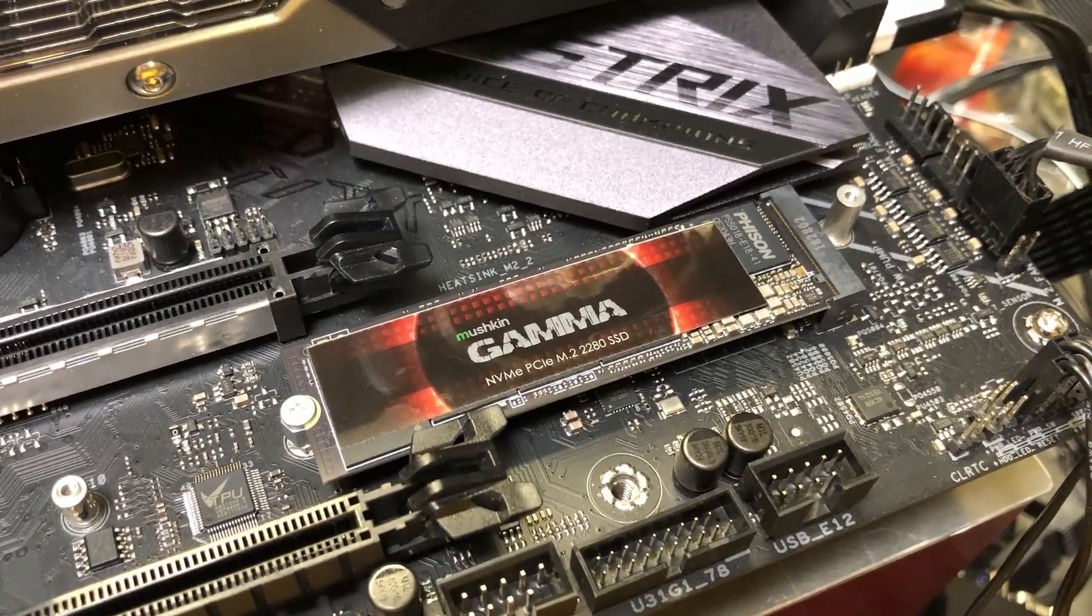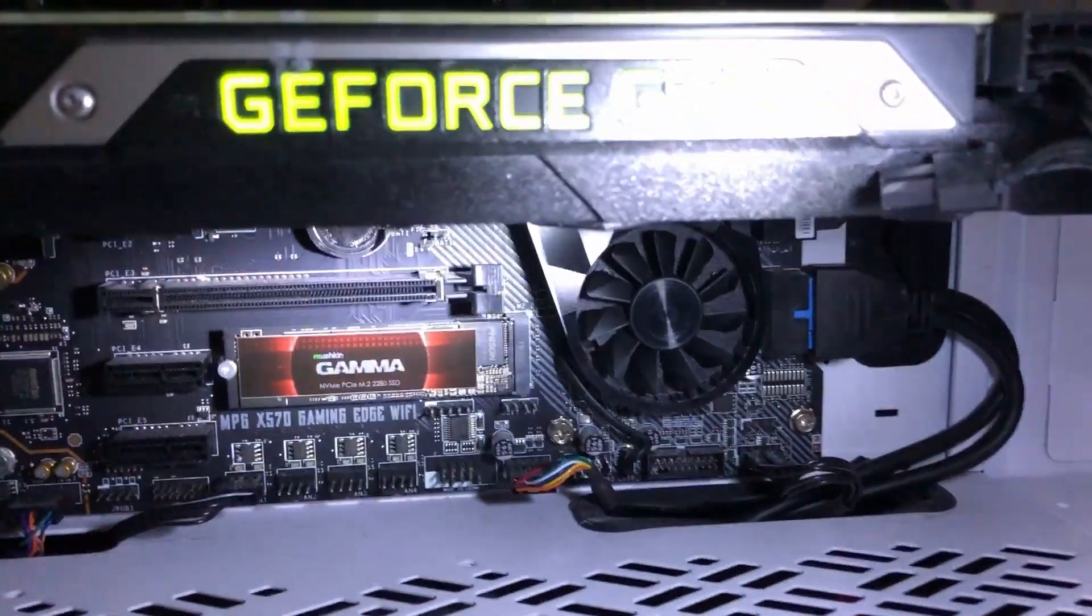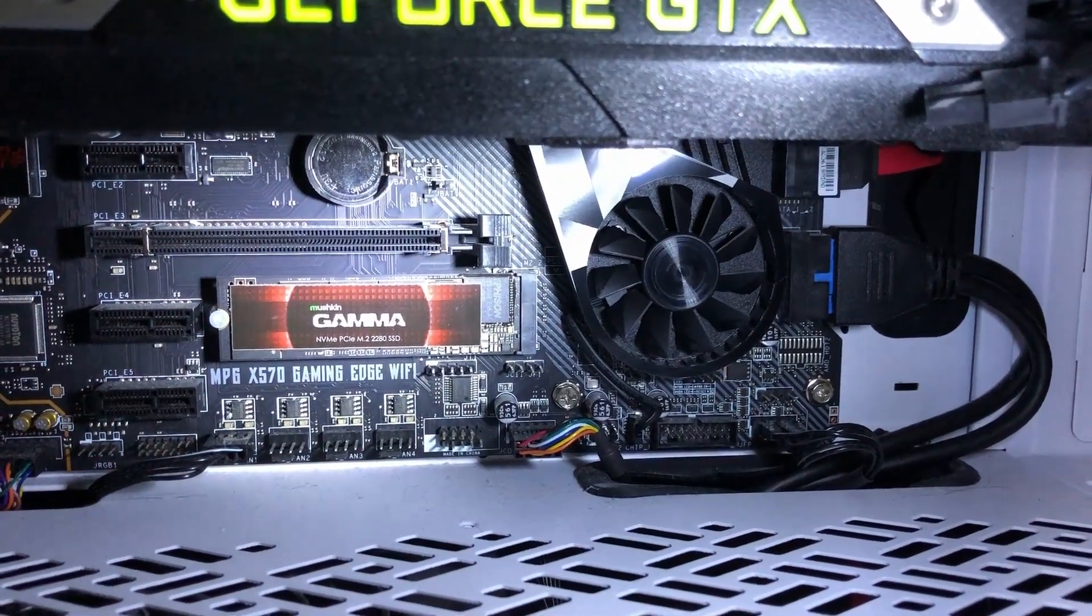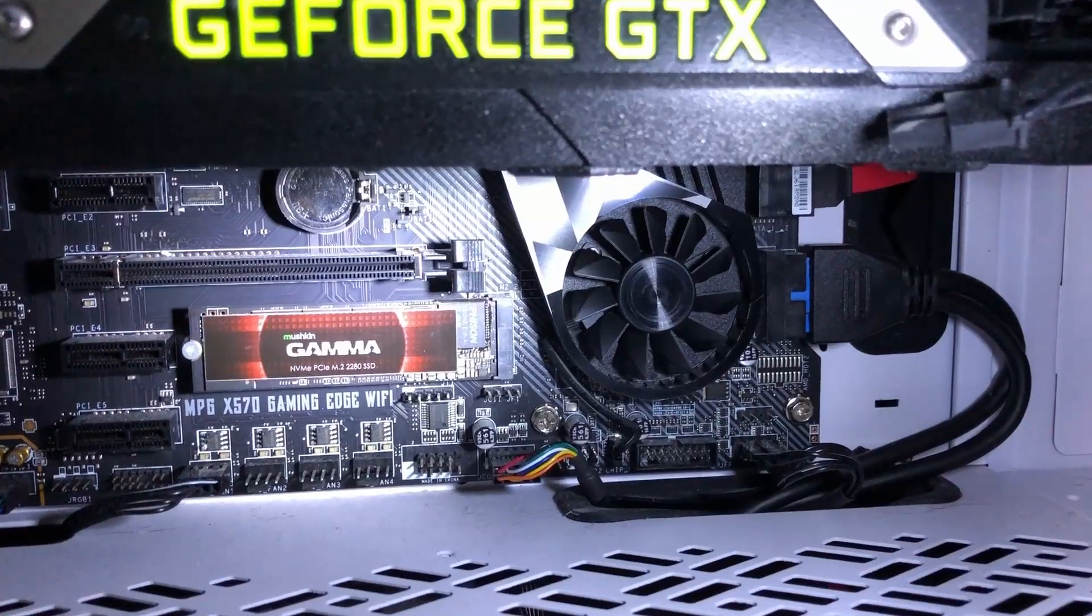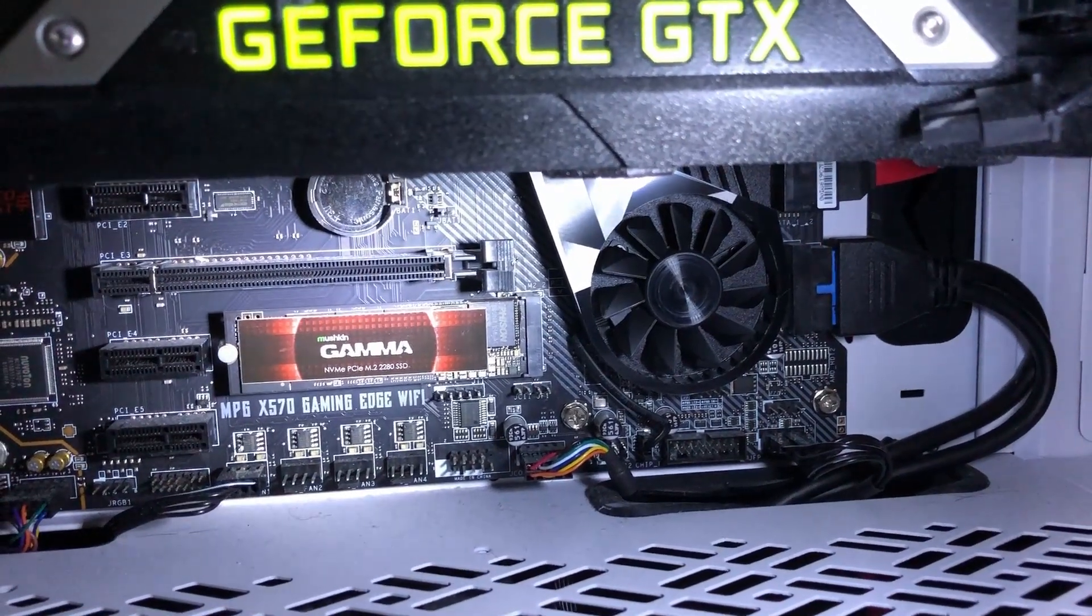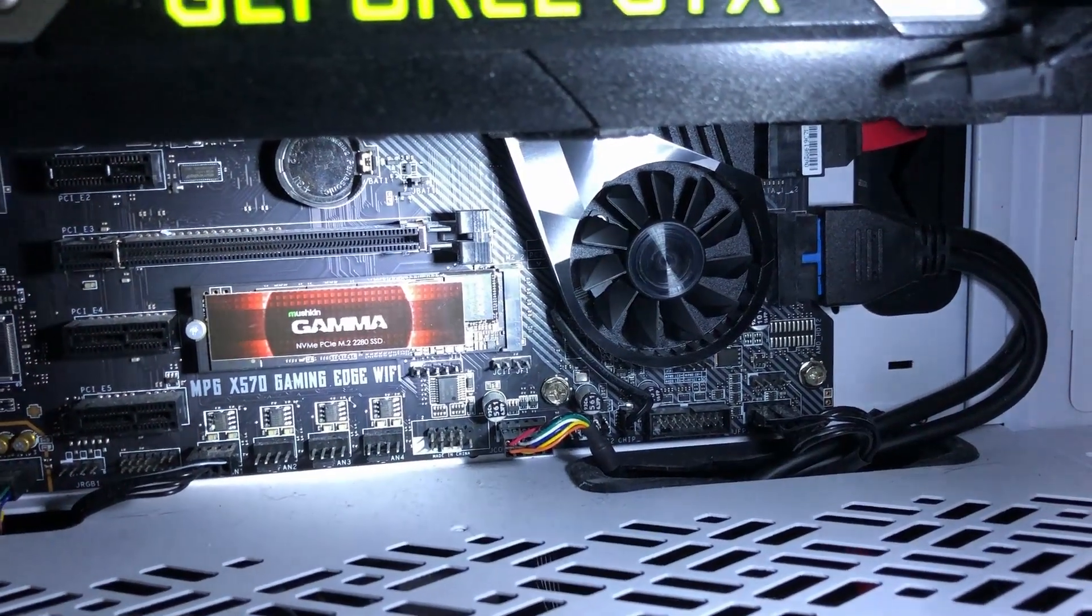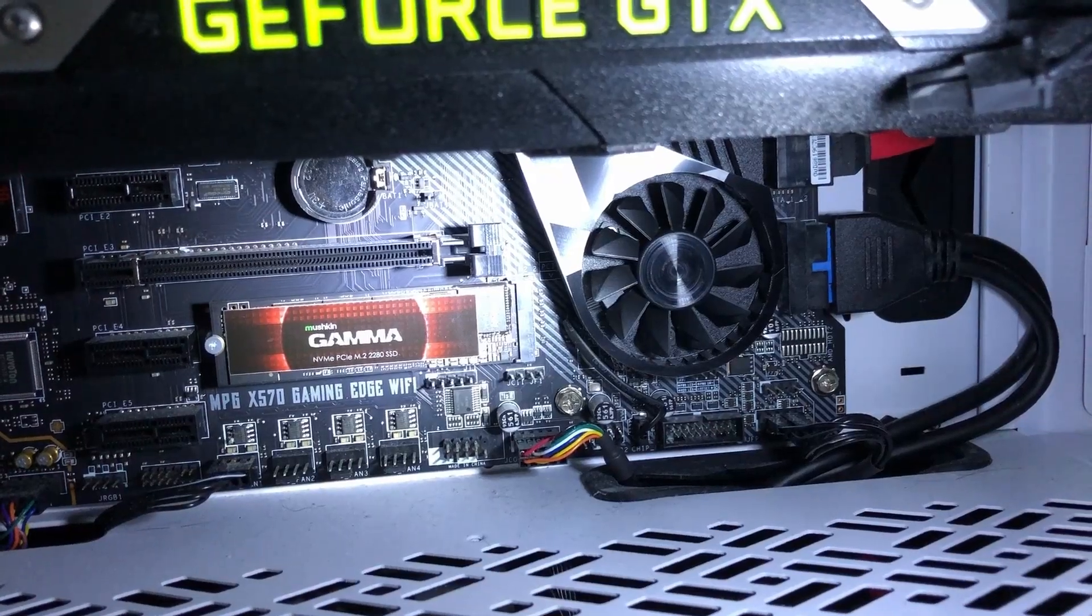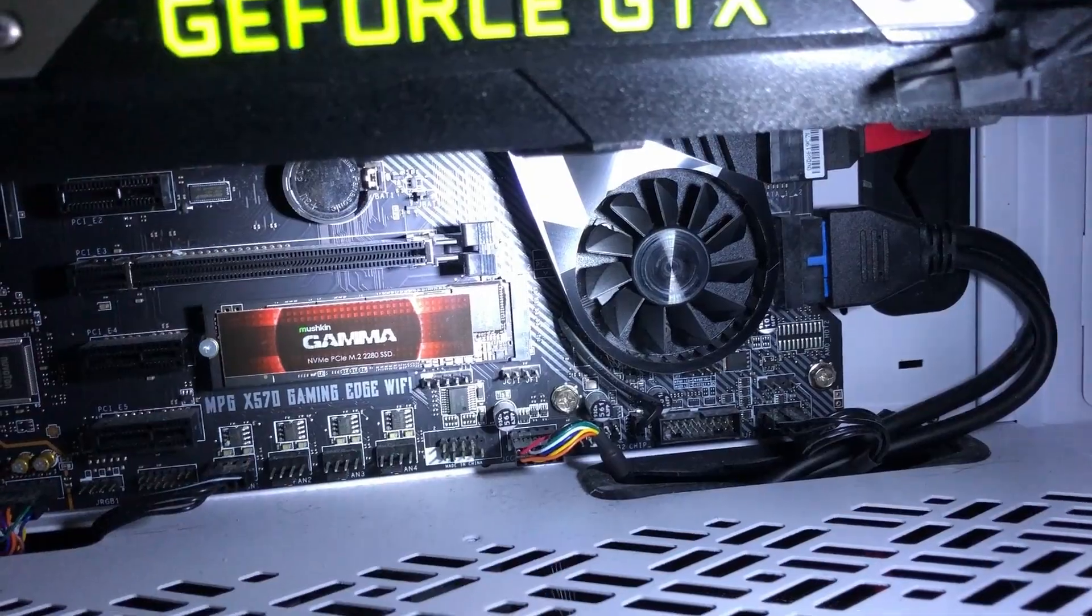So since my system is a PCIe Gen 3 I had to go sneak in on this other board. This is an MSI MPG X570 Gaming Edge WiFi, this one is a PCIe Gen 4 system. When my son was gone I had to sneak in and test this out. There's the Gamma hard drive installed in the M.2 slot so now we'll go ahead and run the Atto disk benchmark tool and look at the speed that this one performs on a PCIe Gen 4 system.